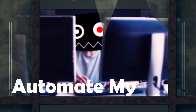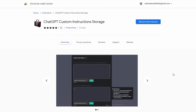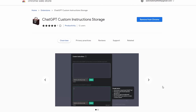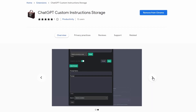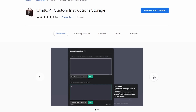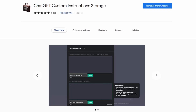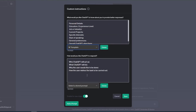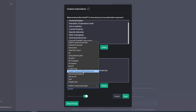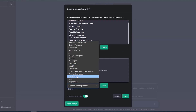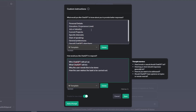Hello everyone. Today I'm going to walk you through a Chrome extension I've created called ChatGPT Custom Instruction Storage. It is completely free and can be found in the Chrome Web Store. This Chrome plugin gives you the ability to store your custom instructions locally in your Chrome browser to easily interchange them depending on your task.